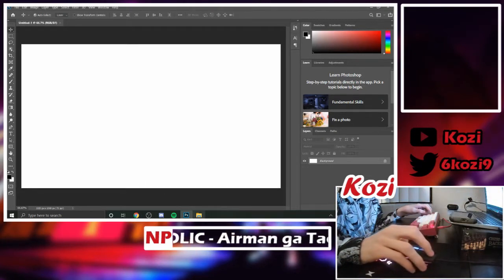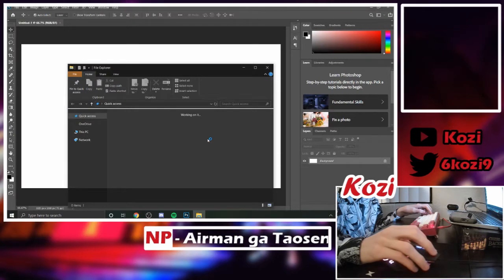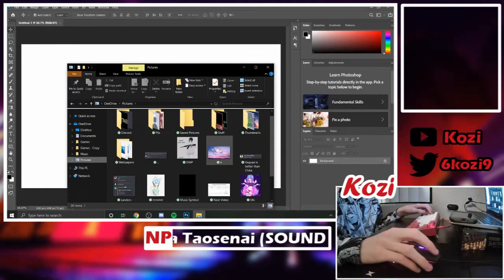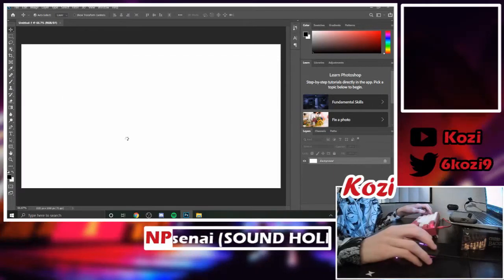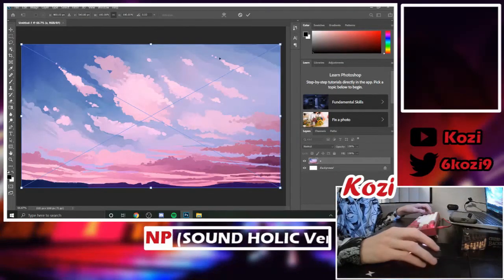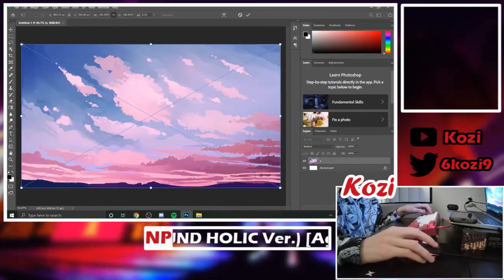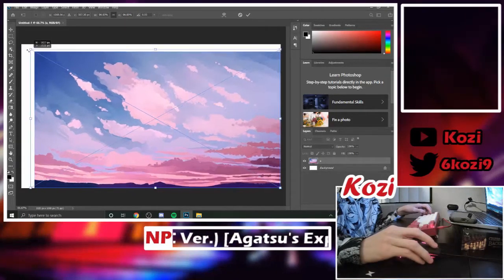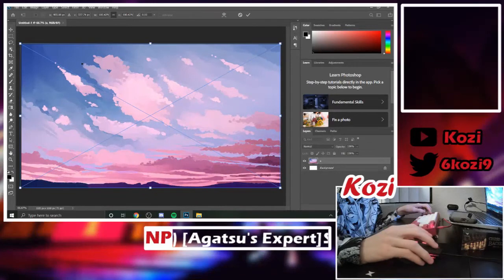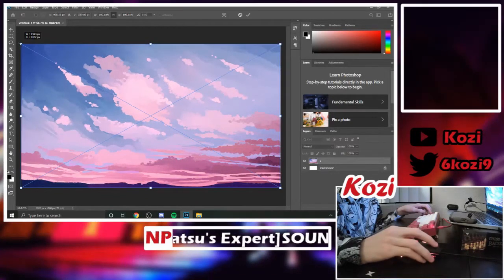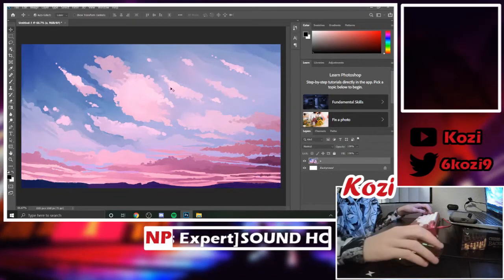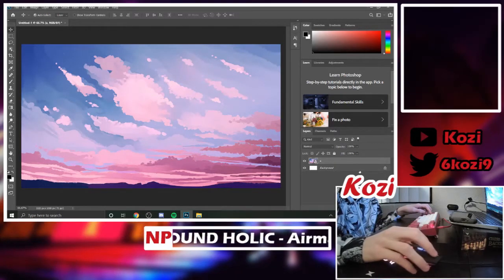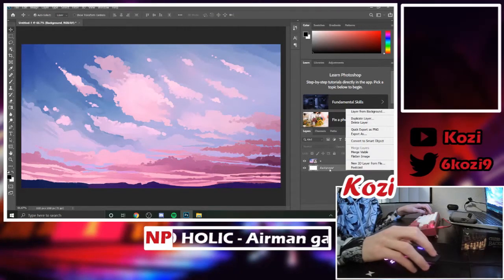After that, open your file explorer and wherever you saved your background file — make sure you remember where you saved it — drag it into Photoshop. Mine already has the correct dimensions, but if it doesn't, you can drag and resize it and it will snap once you hit the corner of the image.